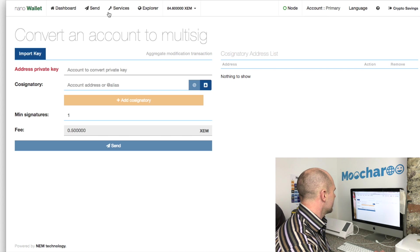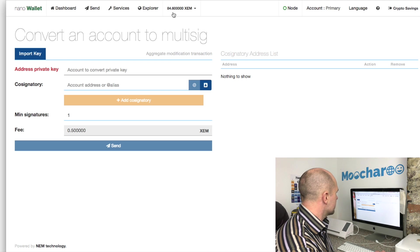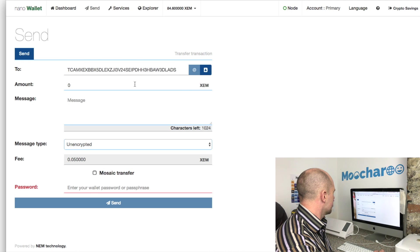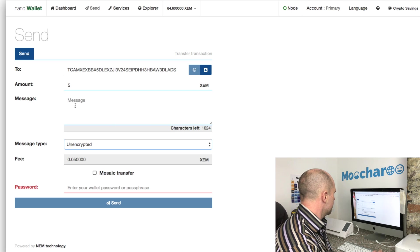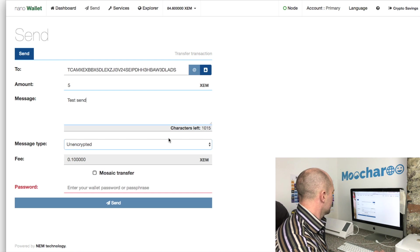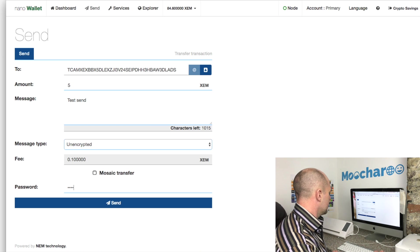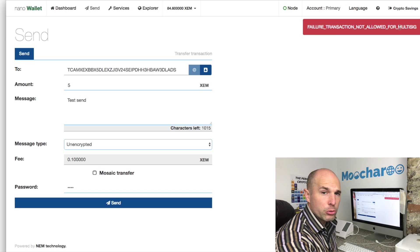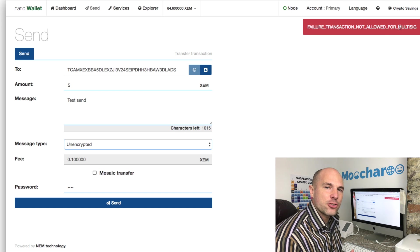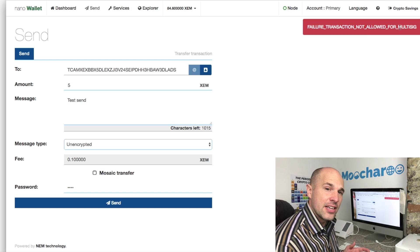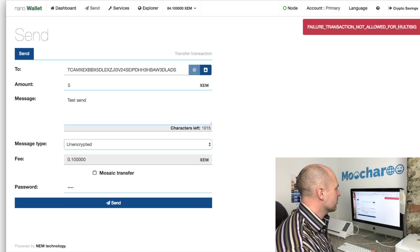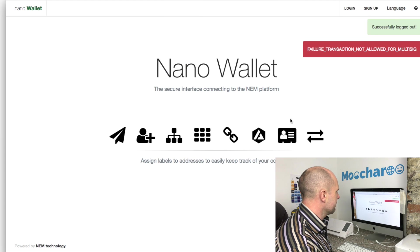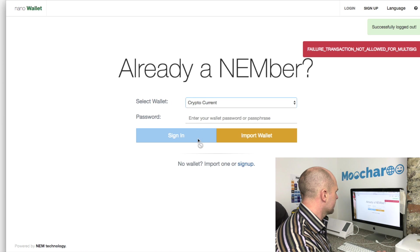So let's try and send some ZEM. We'll try and send five ZEM - test send. We'll stick in the password and let's see if it works. There we go: failure - transaction not allowed for multi-sig. You see, this is what would happen if a hacker tried to hack in and send from your multi-sig account and withdraw your funds. They can't do it. Once it's multi-sig, you cannot send funds from that account. So what you need to do is log out of there and go into one of the other accounts. I'll use my current account.